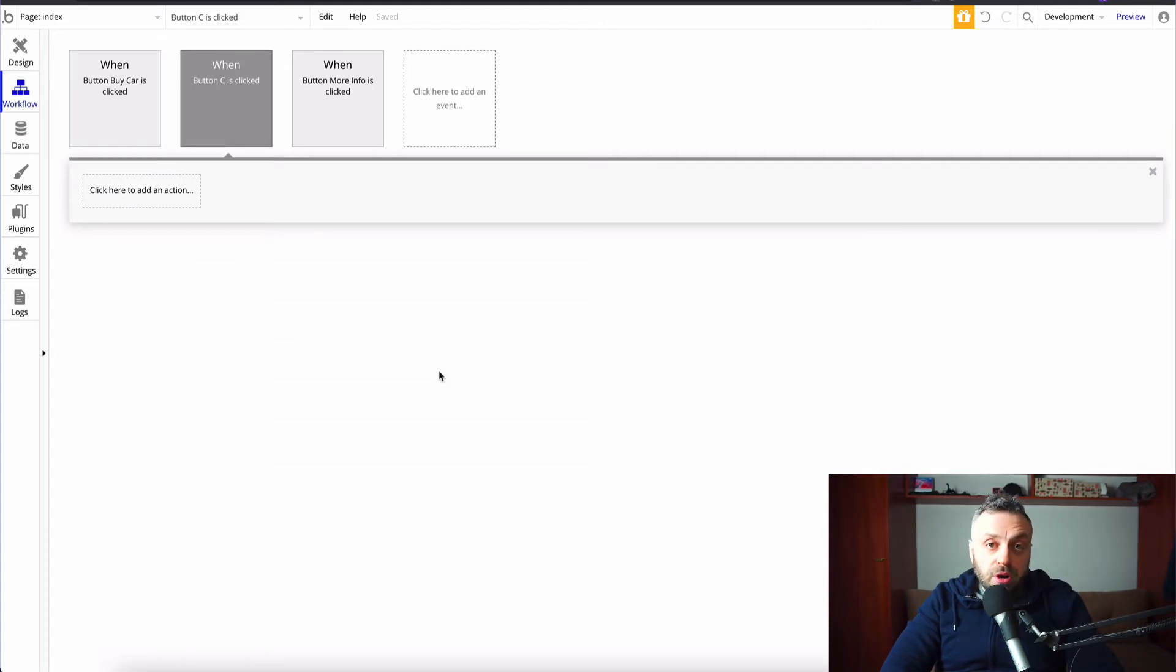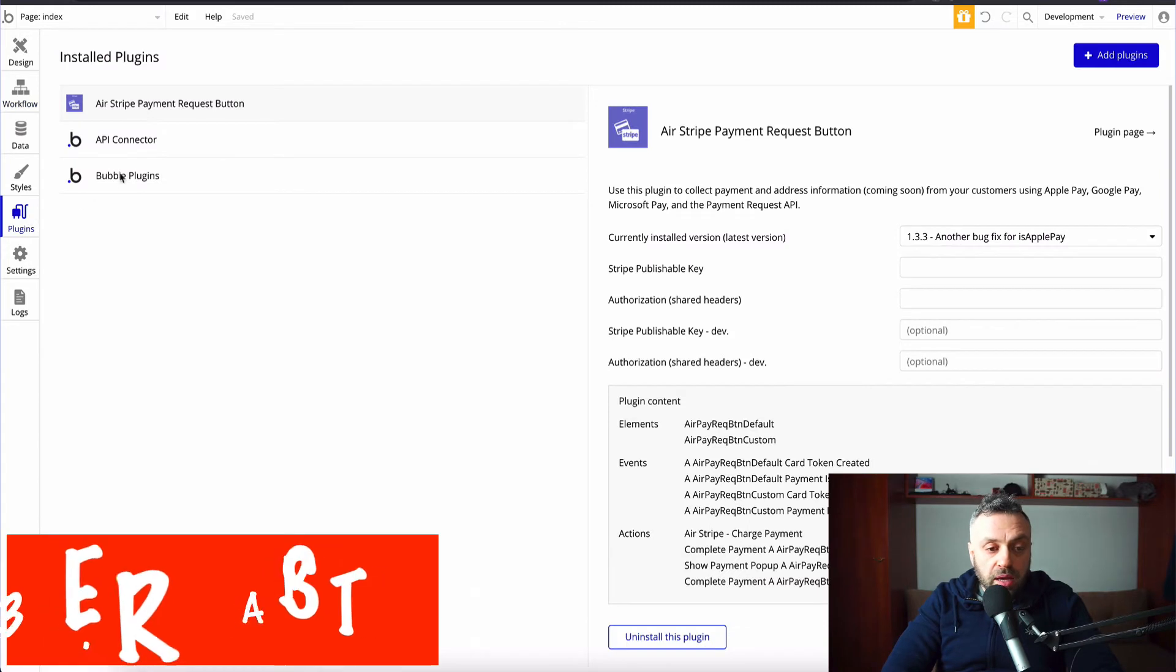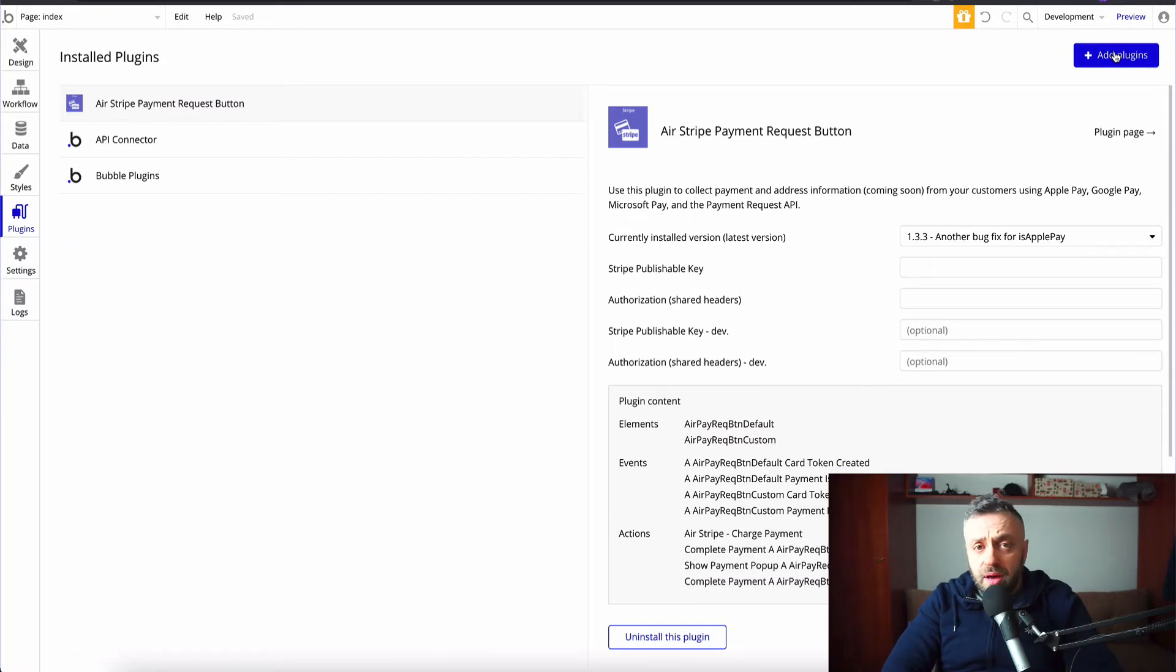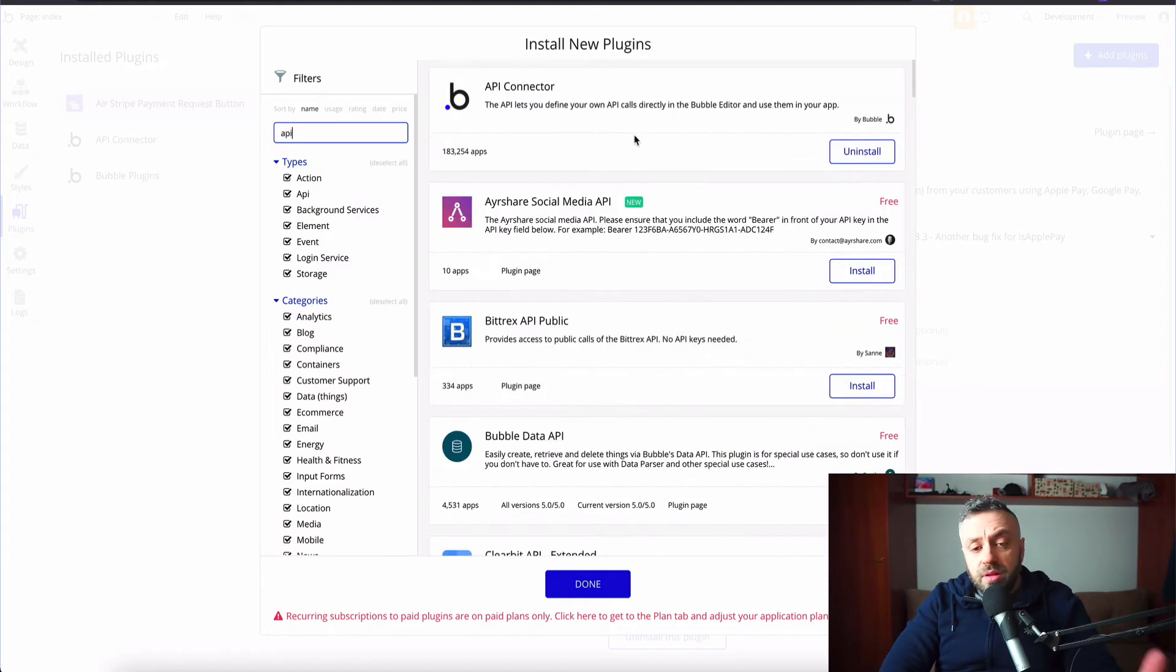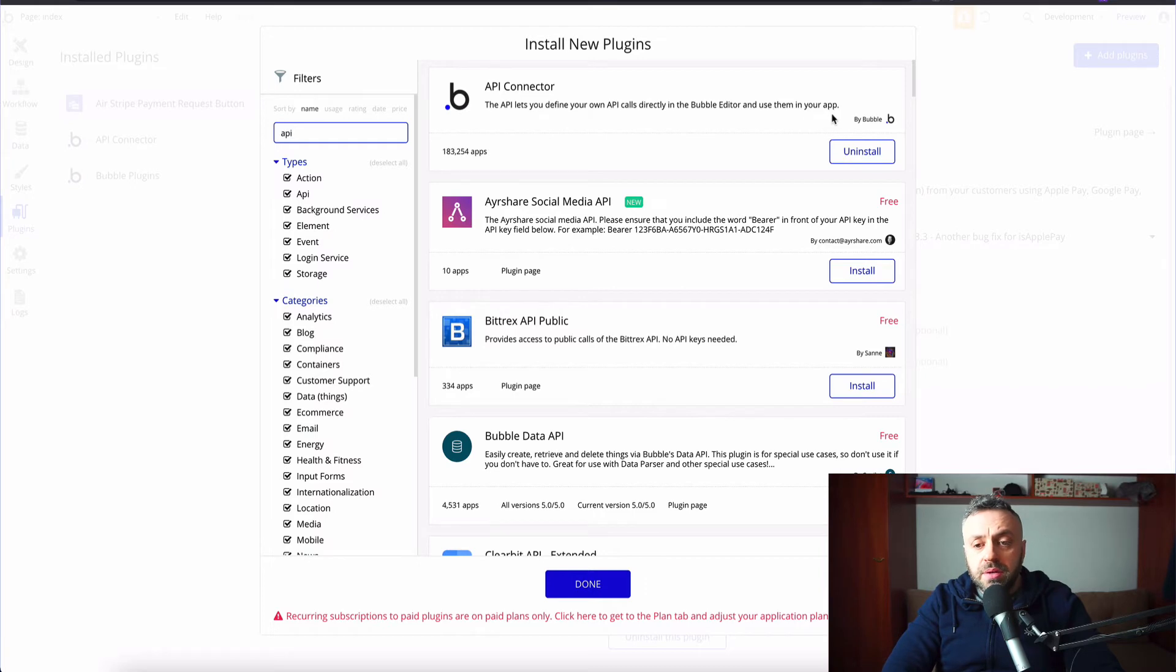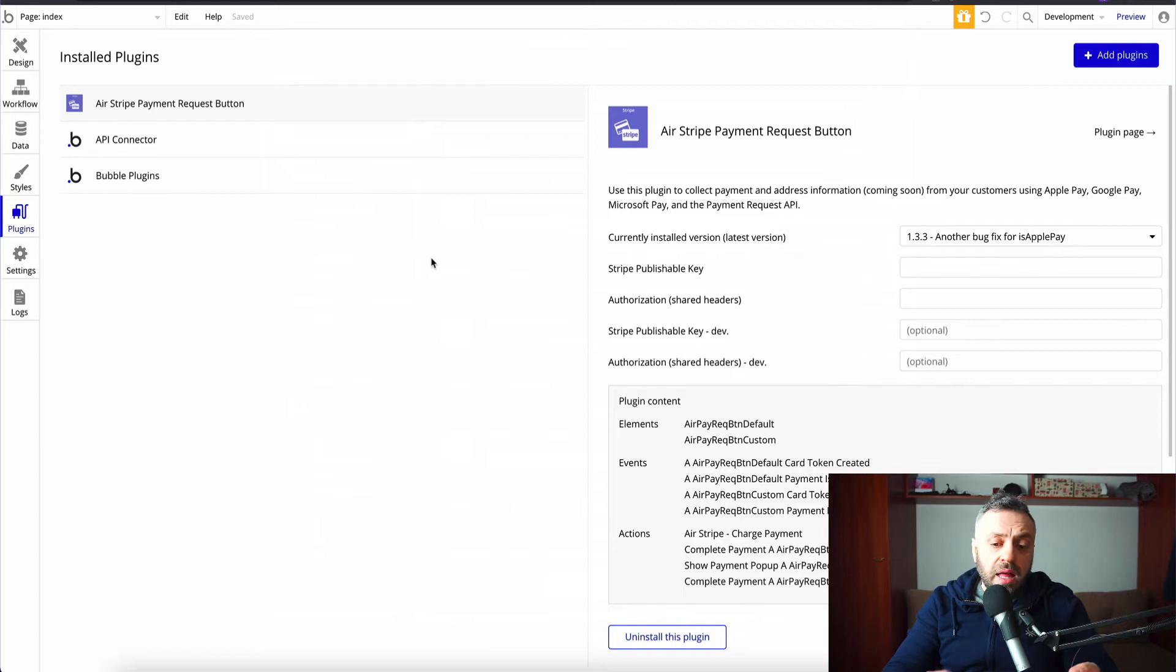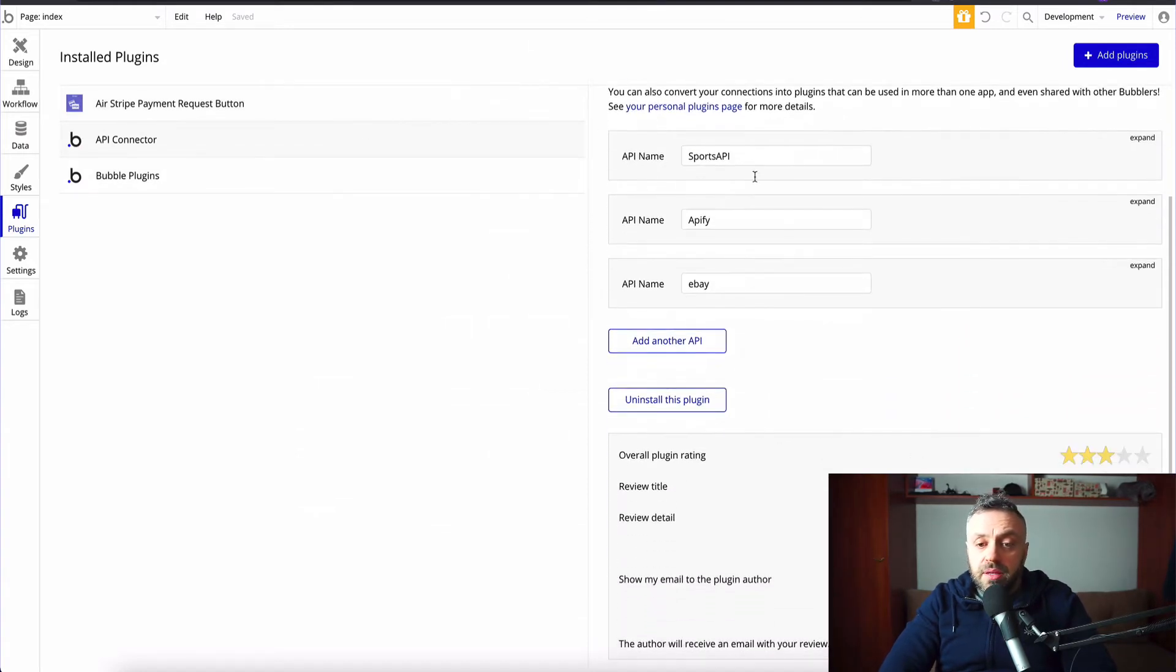The third point is the REST APIs. So if you go into plugins, I have this plugin here called the API connector. And by default, you don't have this plugin. You have to install it, and you can just add plugins, and you can type API. And you're going to find this plugin here. This is the first plugin, typically, the API connector. It's by Bubble. And what this allows you to do is it allows you to send and receive API calls. And this is extremely powerful.